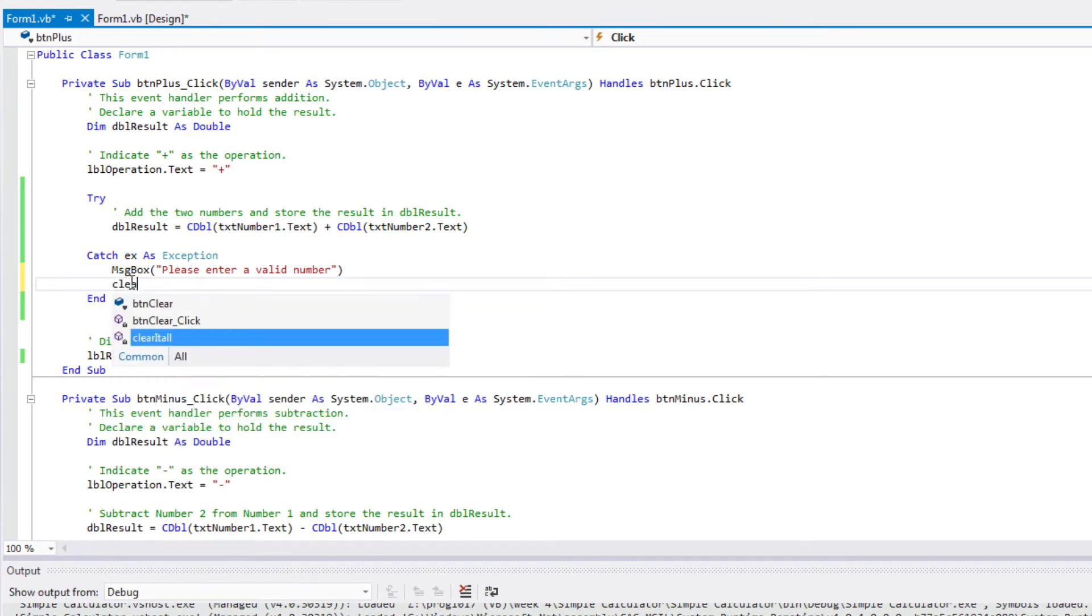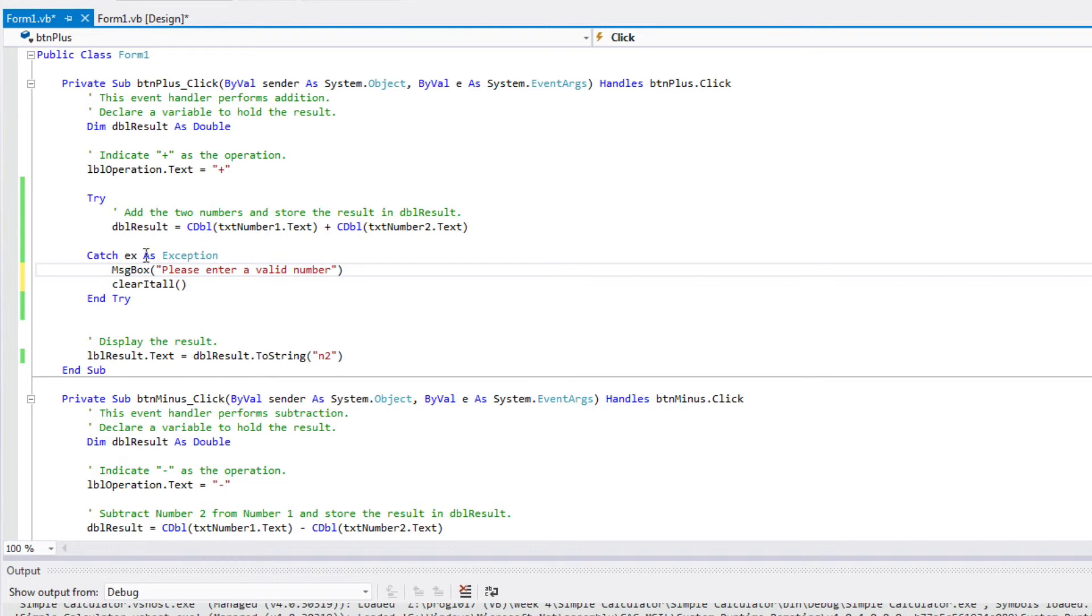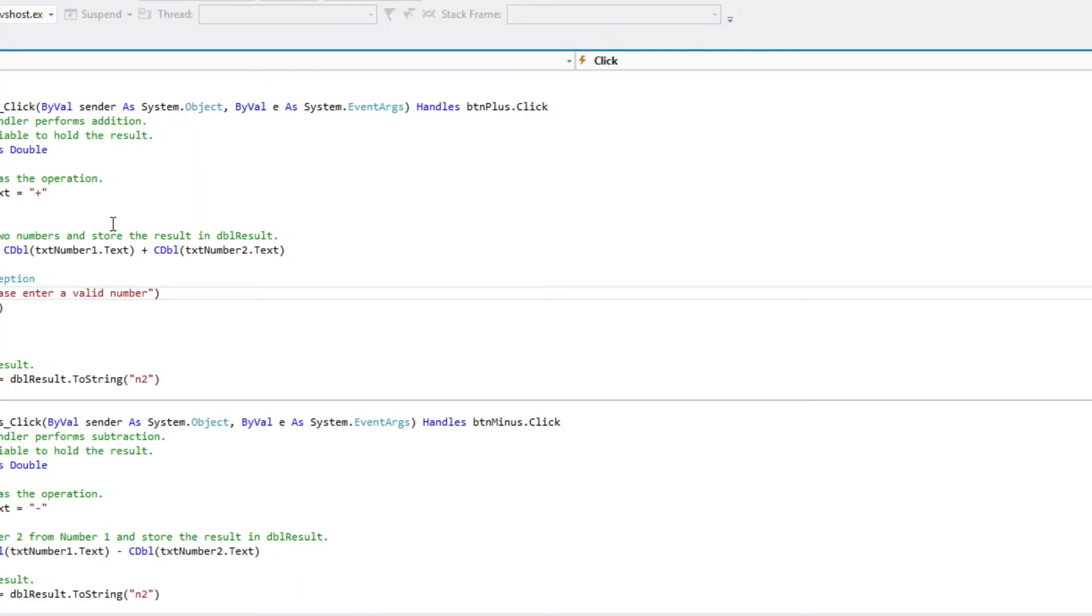this is exactly what I want to do in my catch. So now, if I have an exception in my try block, I'm going to catch it. I'm going to do this message block saying, pardon me, message box saying, please enter a valid number. And then I'm going to clear my form with my new subroutine to clear my form.